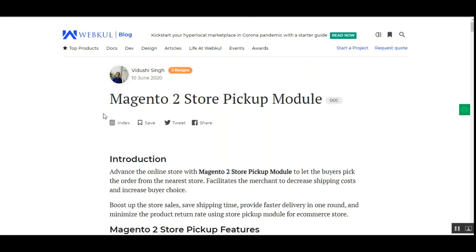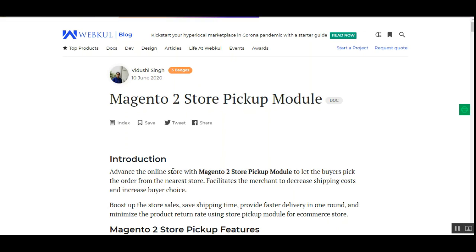Welcome to this video tutorial on the Magento 2 Store Pickup module, also known as the Buy Online and Pickup In Store module. Today we'll show you how web store customers on the Magento 2 platform can place orders and pick up their orders from the nearest store, as well as how the store admin can set up configuration, create physical stores, and assign products to those stores.